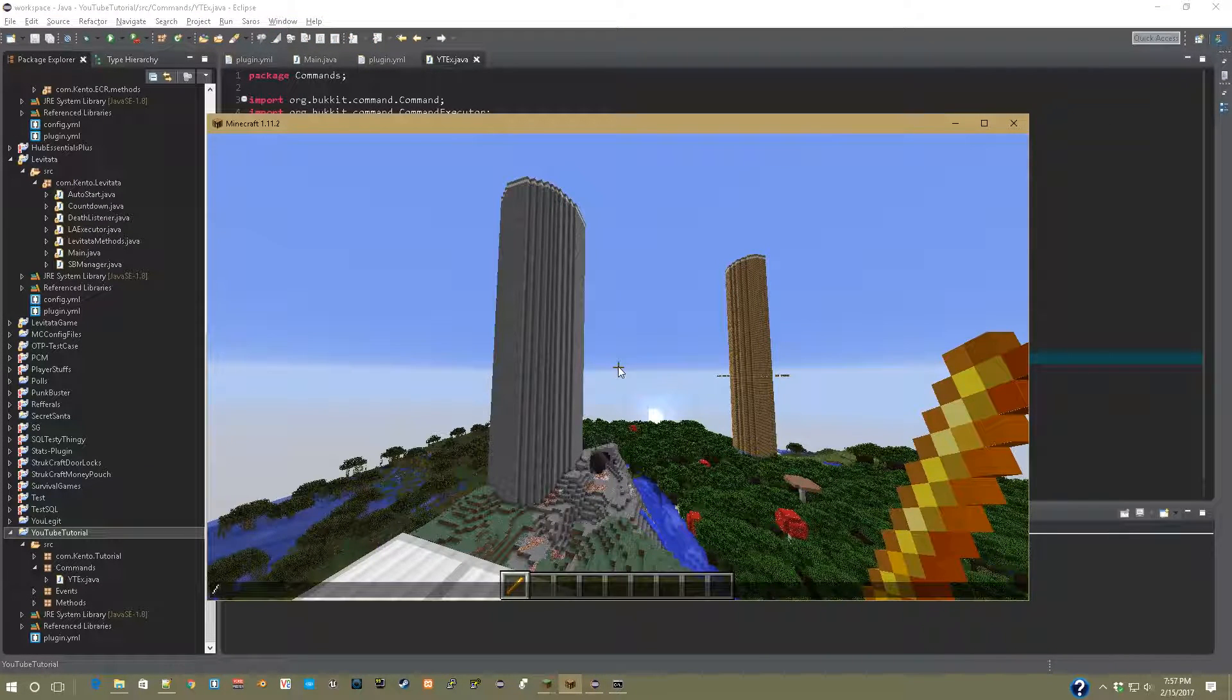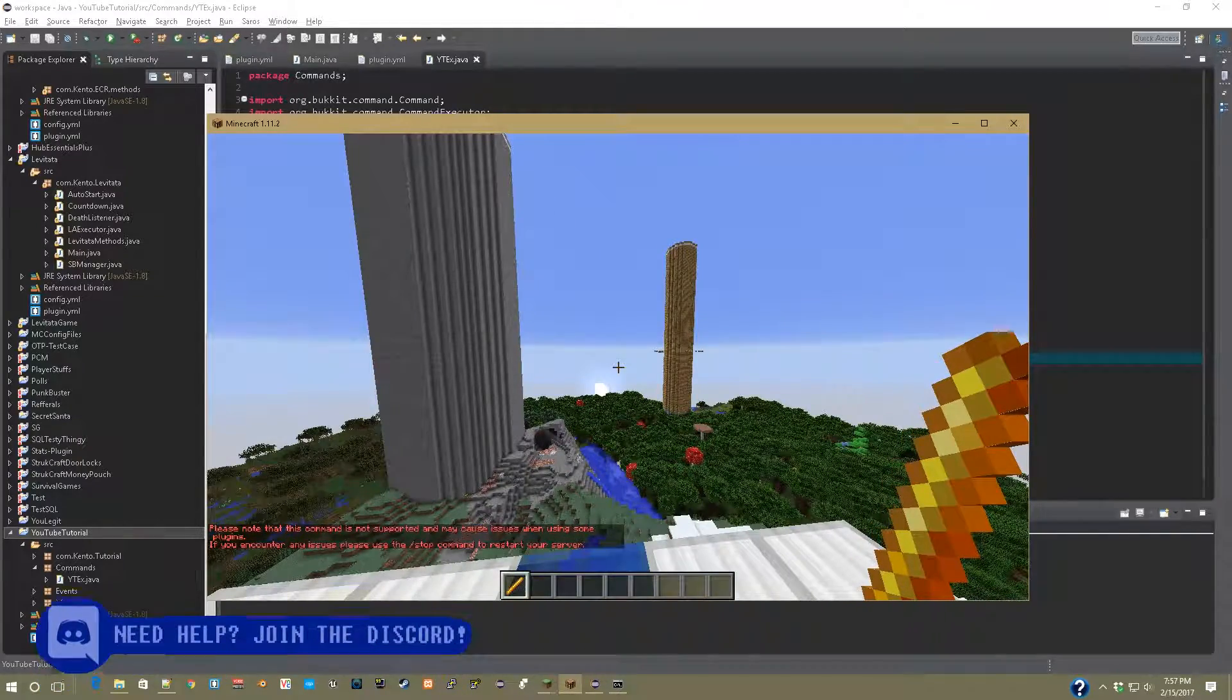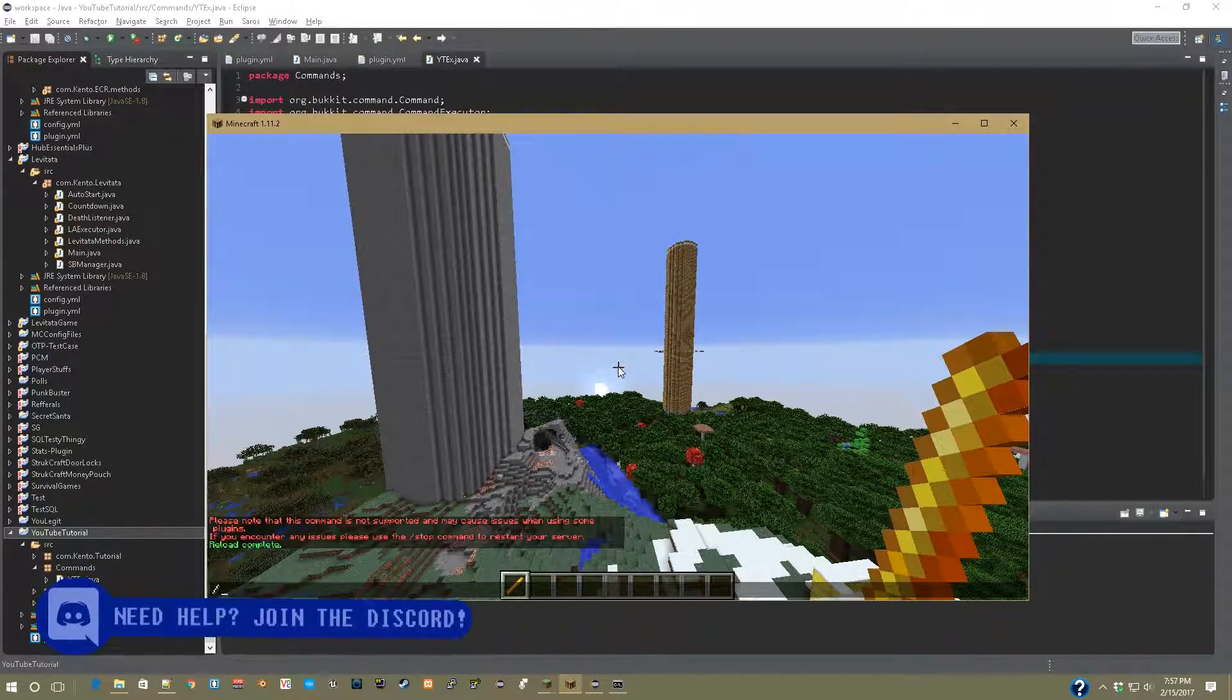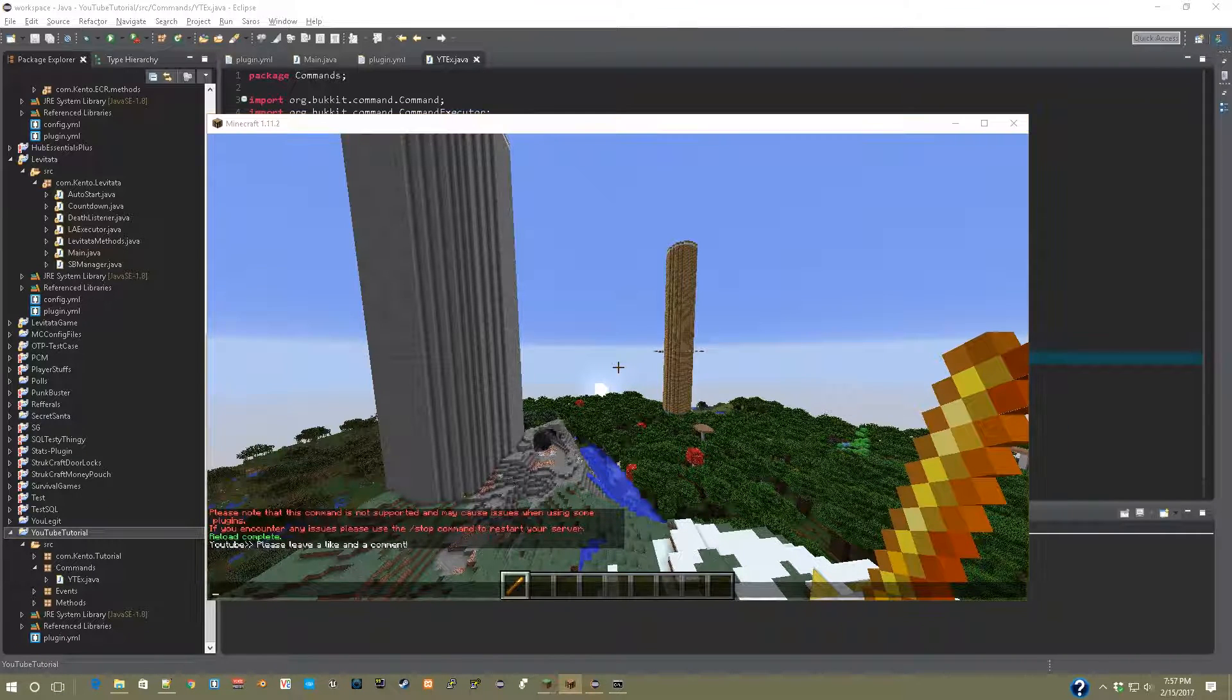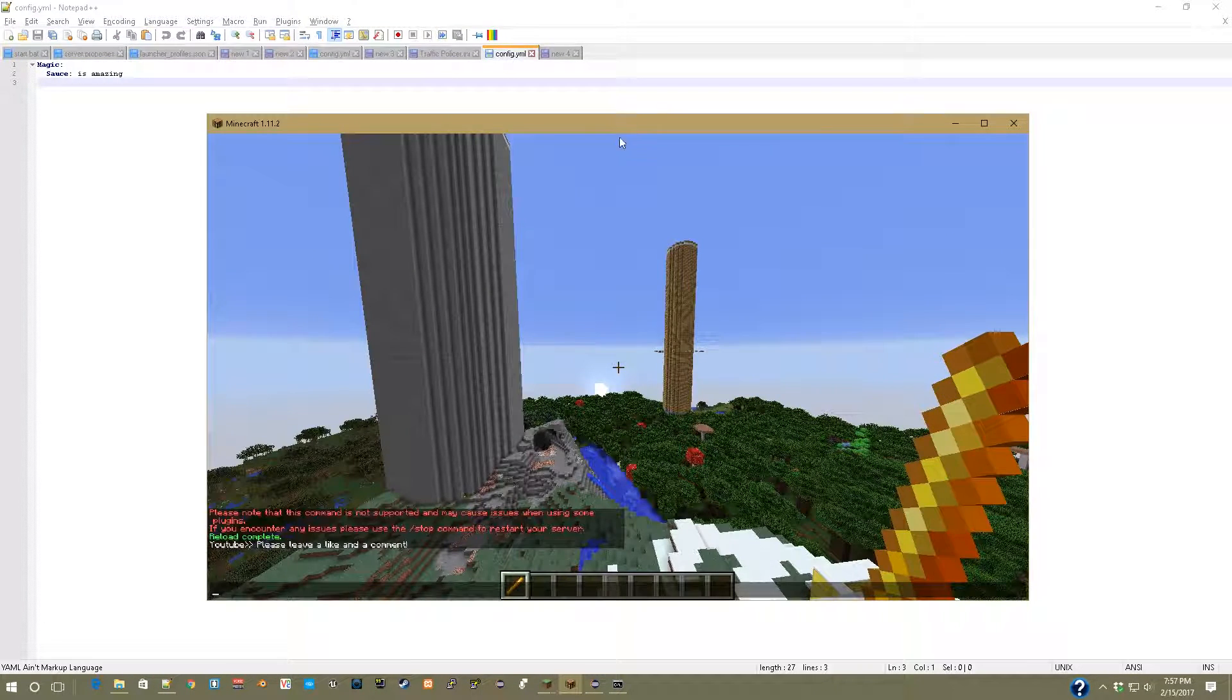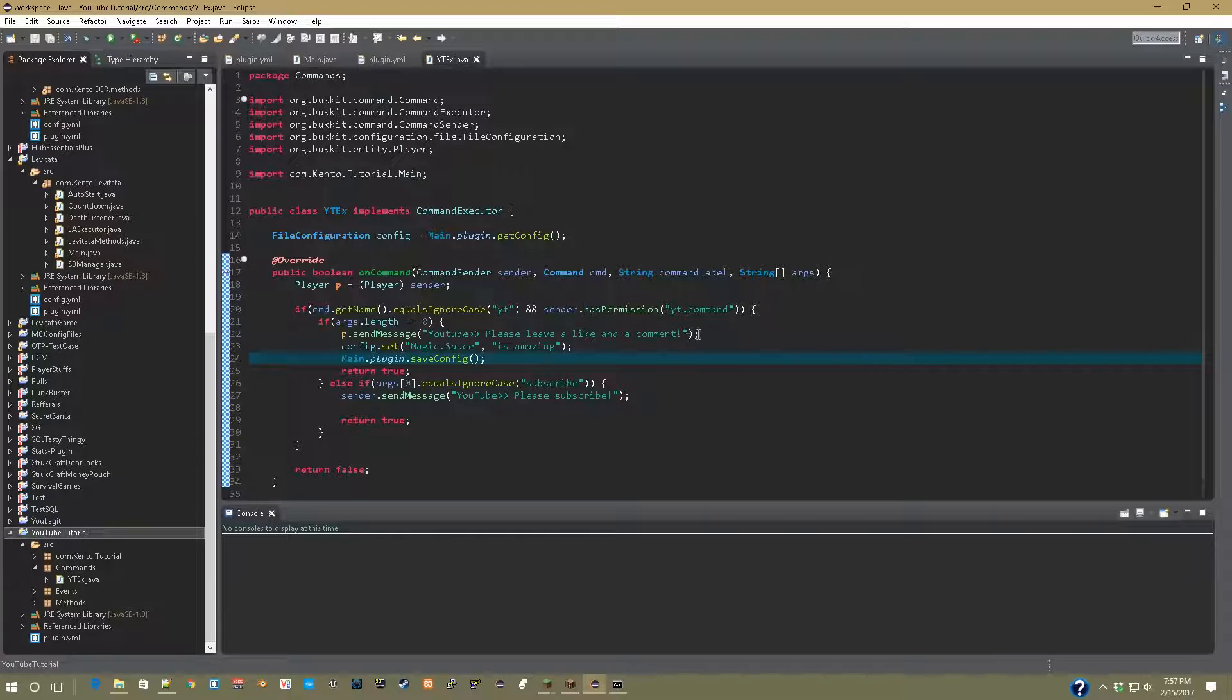So now you can go into export, right click, reload your server, and now when you type slash yt or whatever your thing that you triggered it from, you now see in this config file magic sauce is amazing.